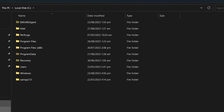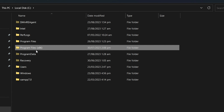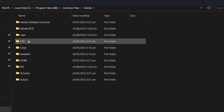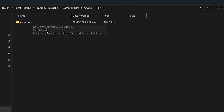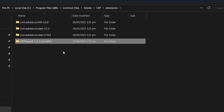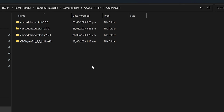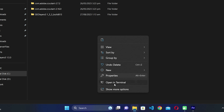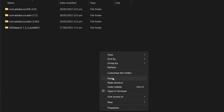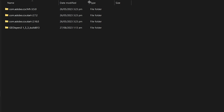I am on Windows, so I will go to Local Disk C, then Program Files (x86), then Common Files, then Adobe, then CEP, and finally click on Extensions. You need to paste the folder that has all the files right inside here. To paste, right-click on the directory, click 'Show More Options' if you are using Windows 11, and click 'Paste'. GeoLayers 3 will now be pasted inside the Extensions folder — the default installation location.